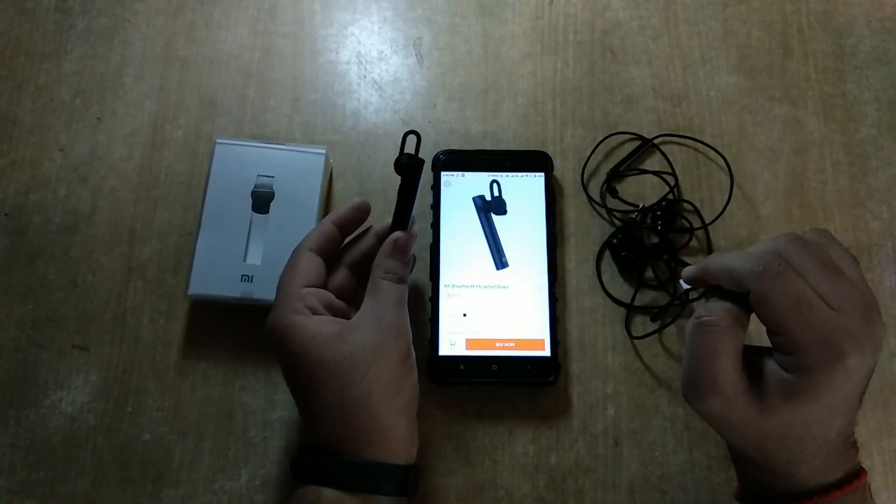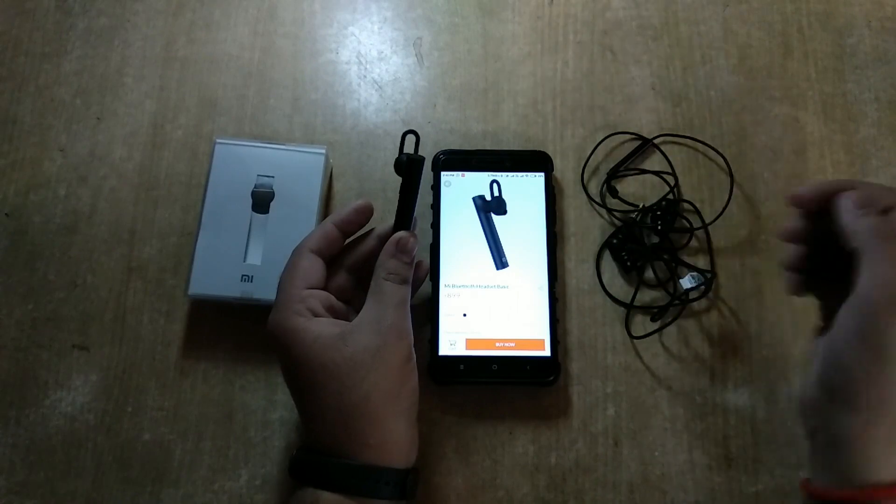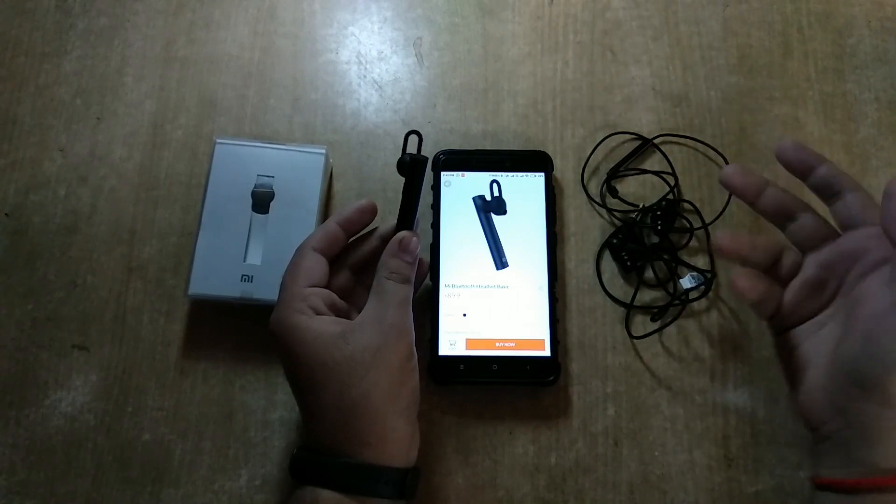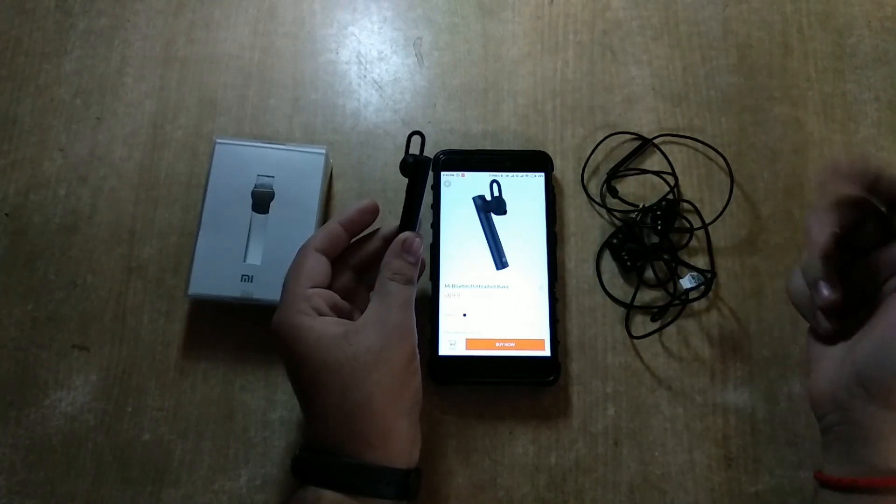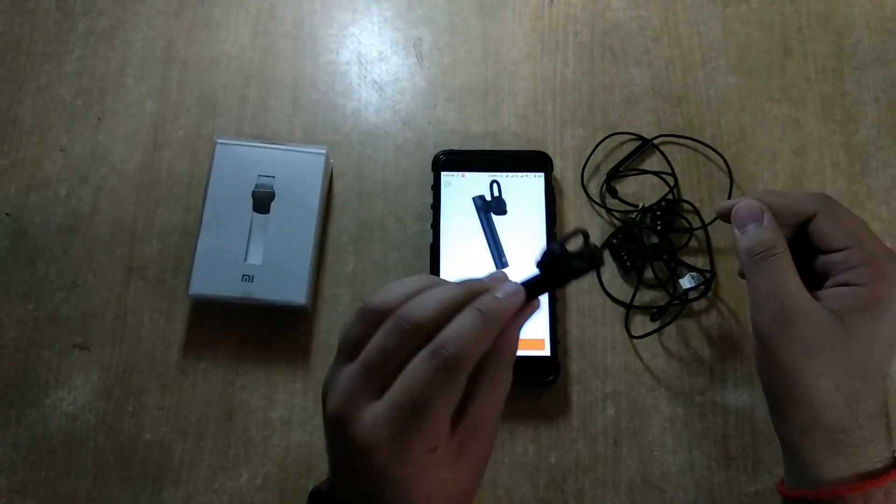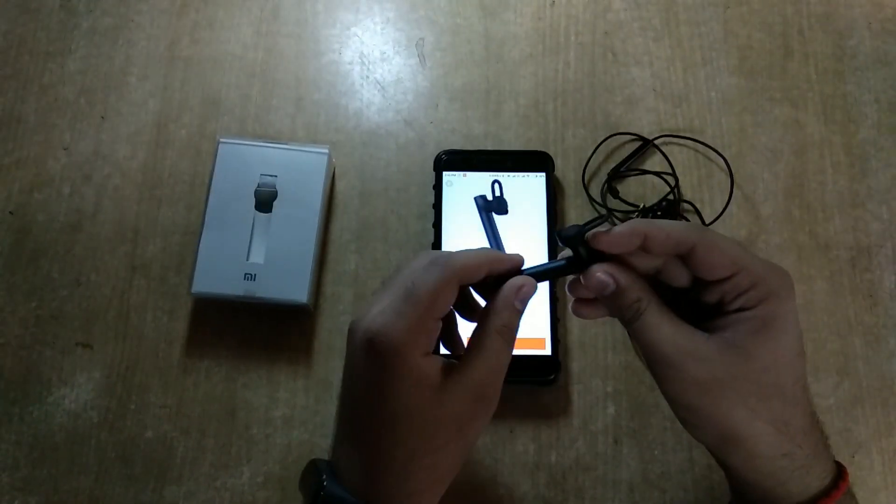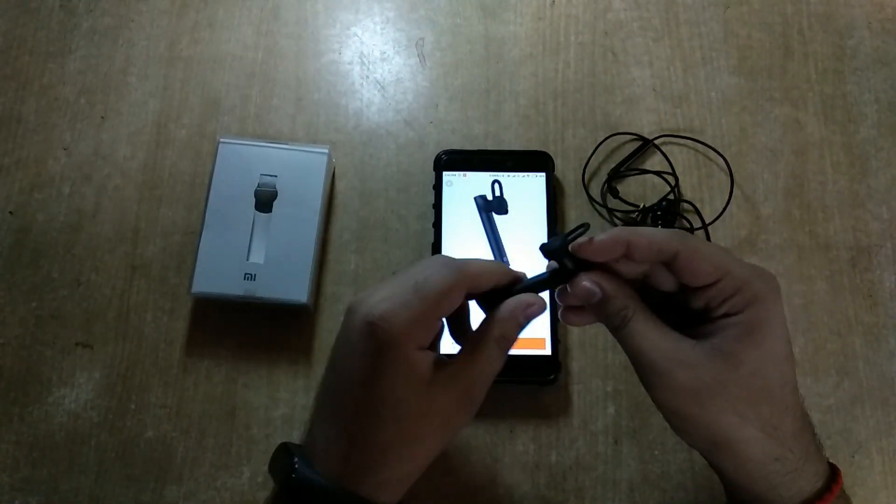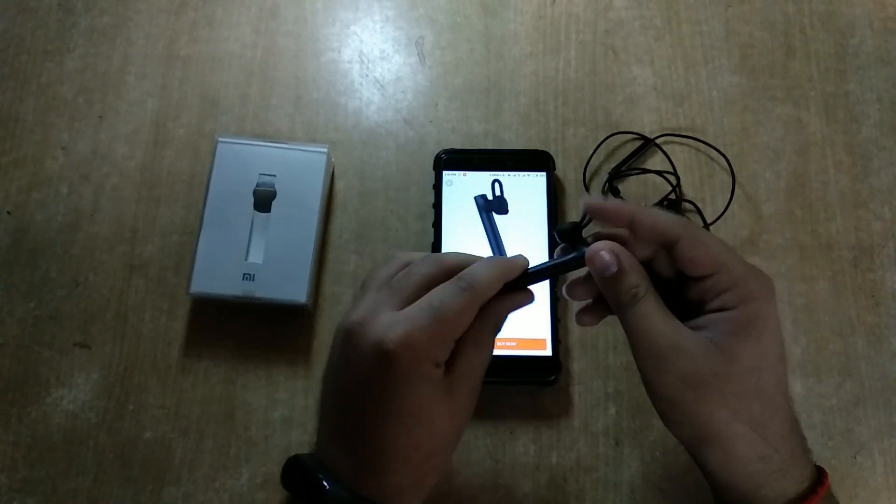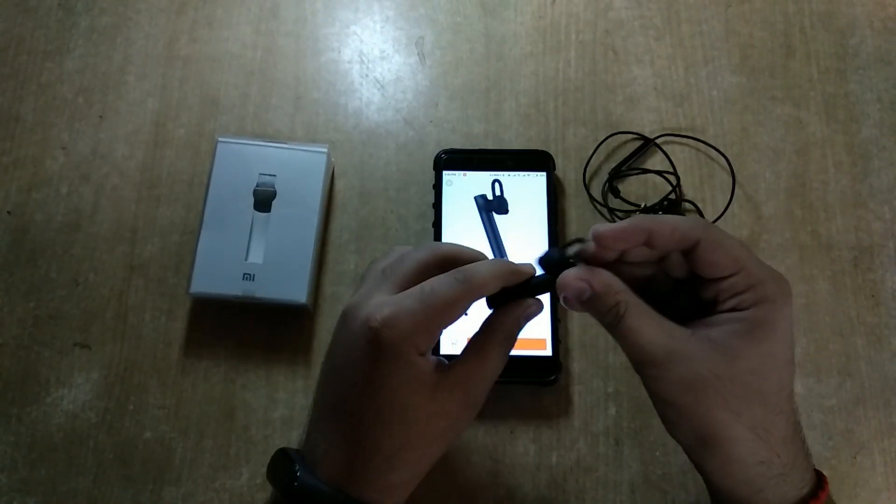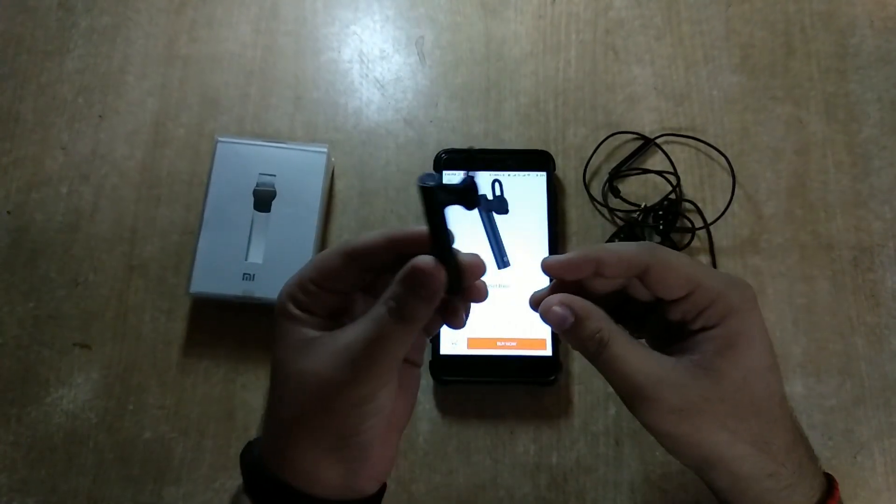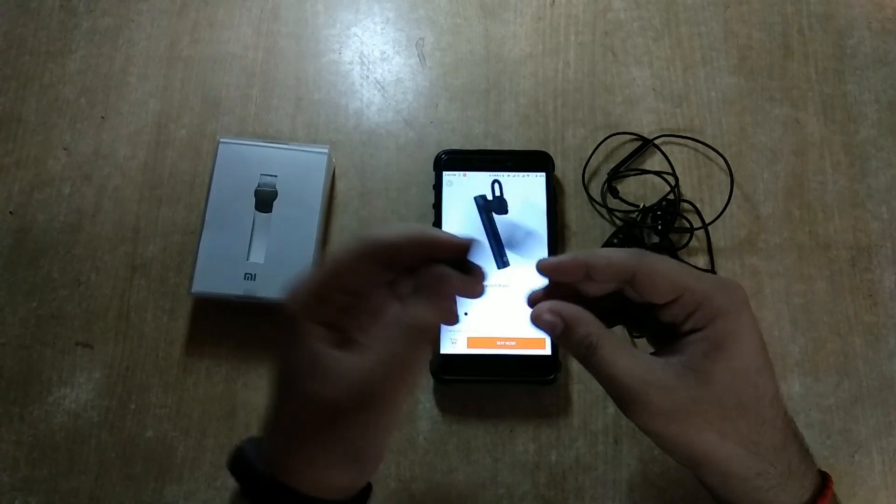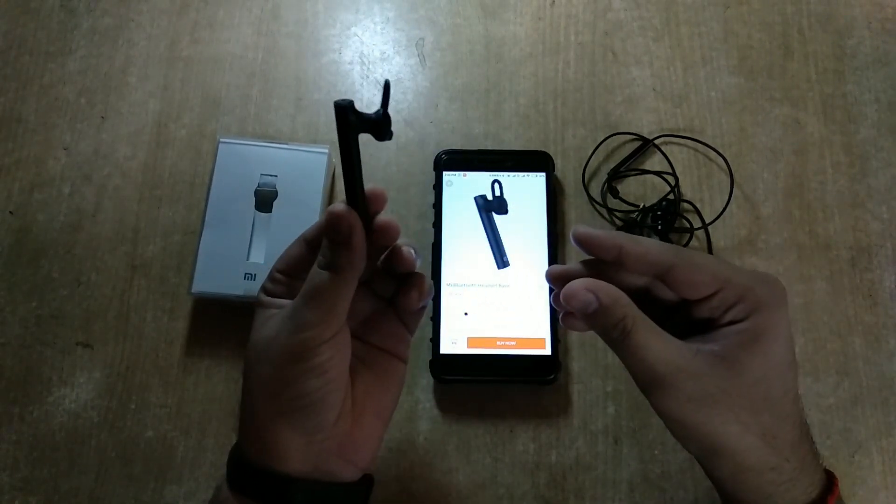So basically that's 899 rupees. You are paying 200 rupees more for the Bluetooth one, but single ear. I was actually waiting for Xiaomi to launch the two-ear Bluetooth headphone that sold for 1500 in China, but it never came. So I bought this a year later, but I still think this is a good purchase.